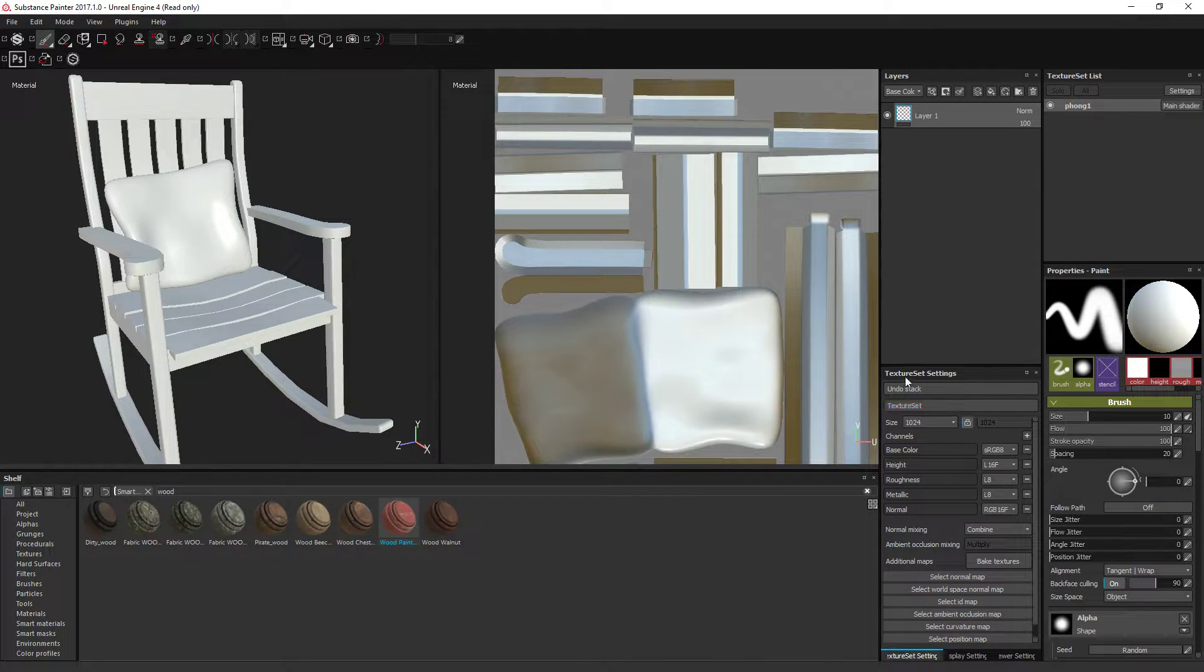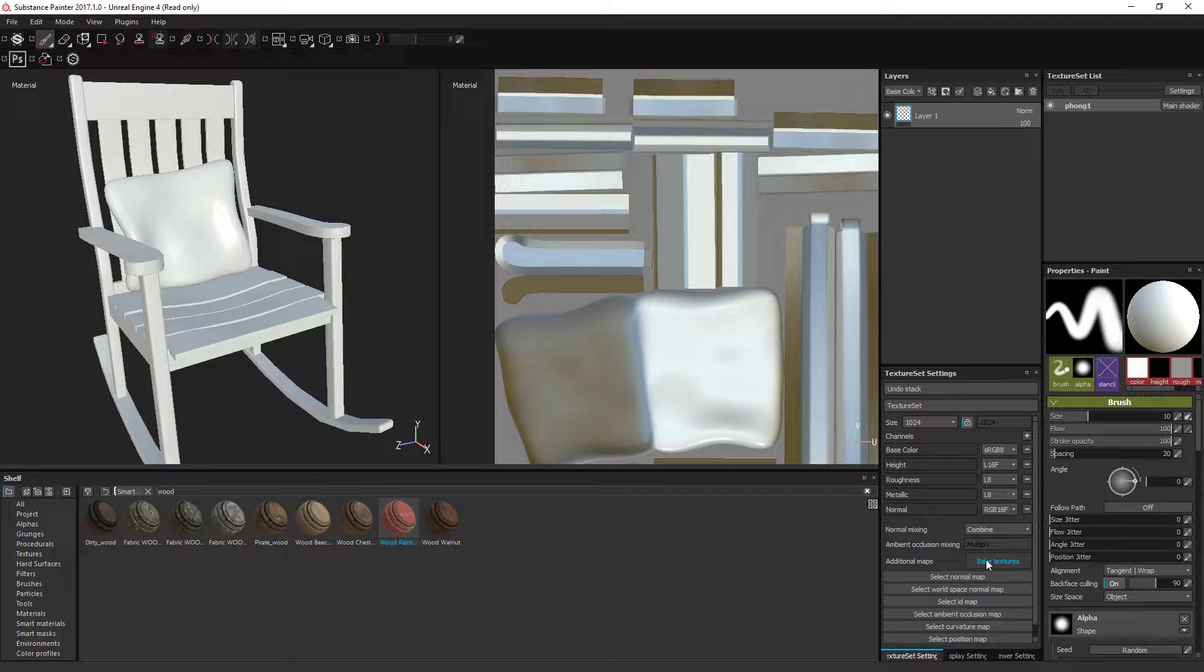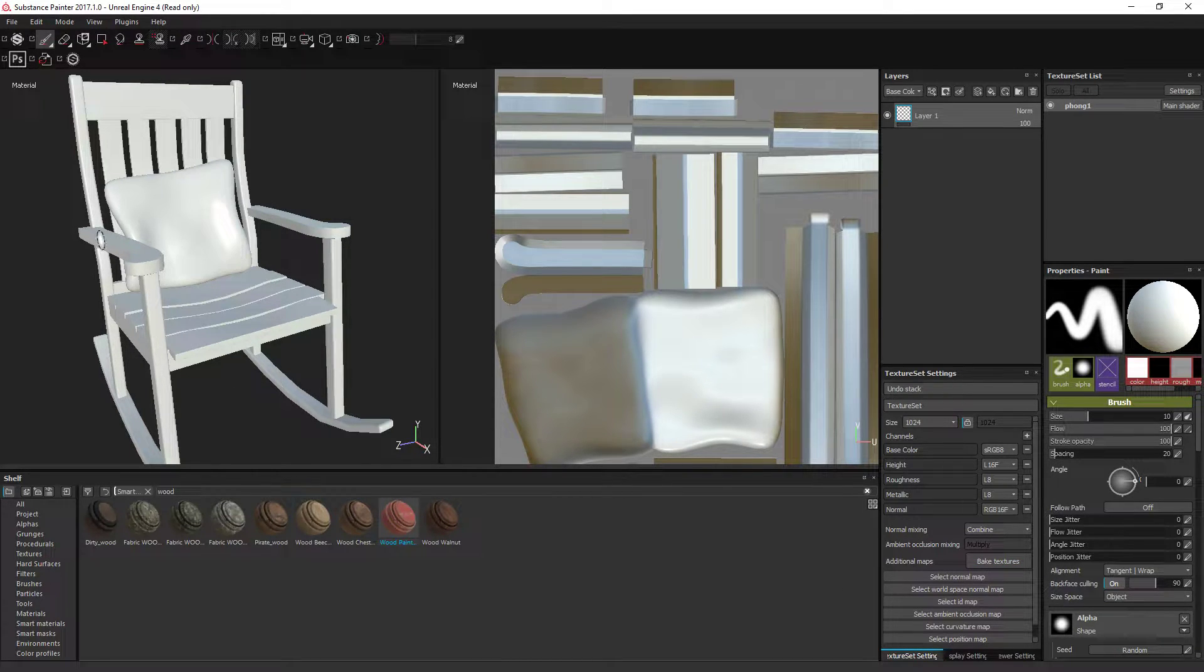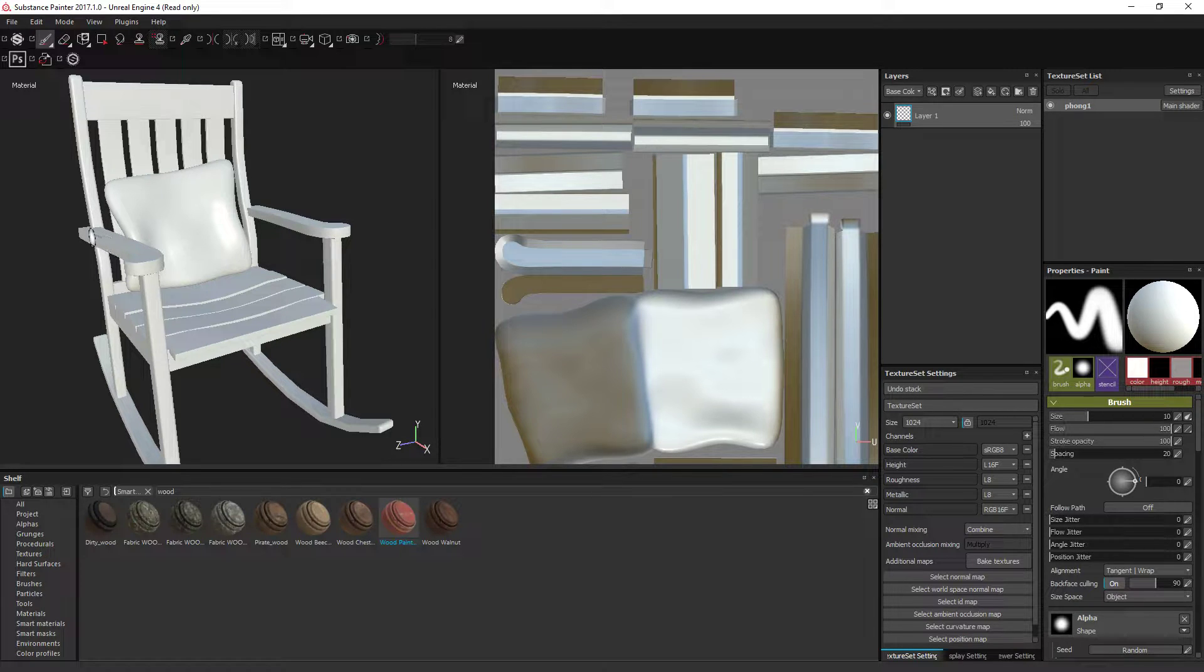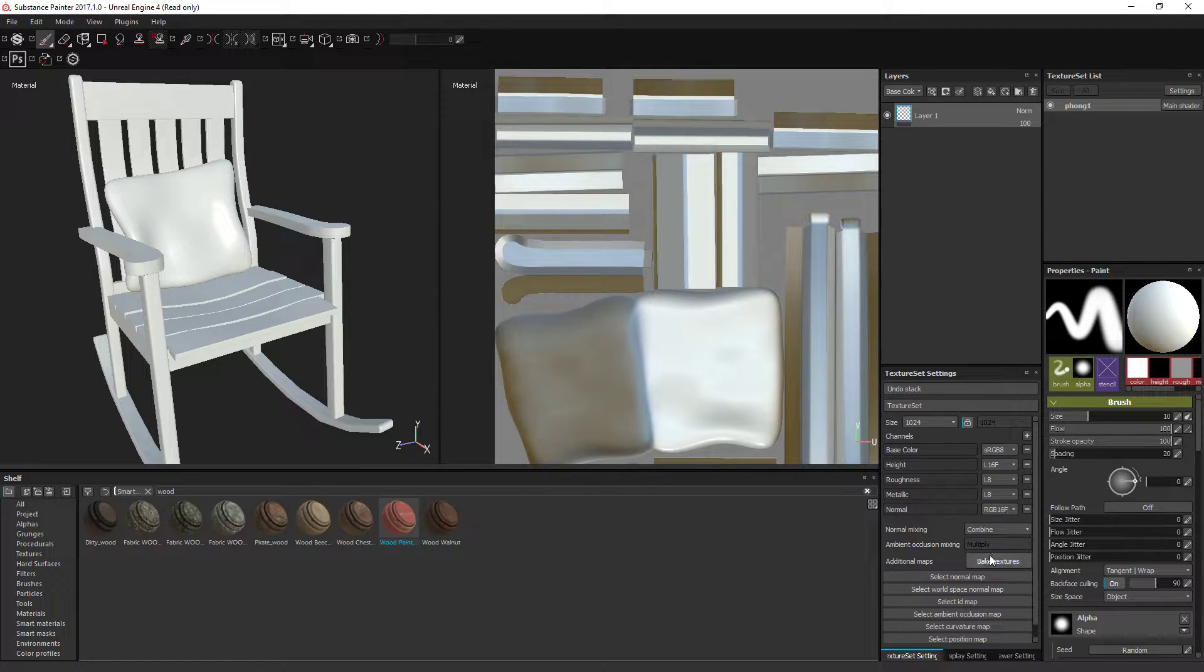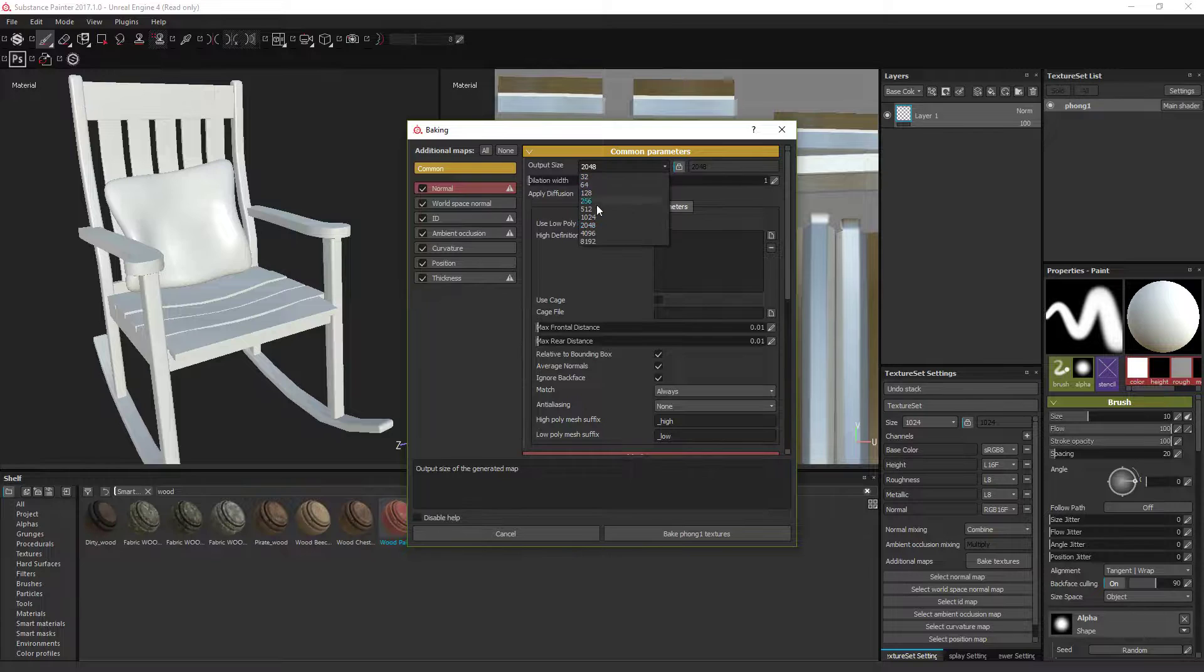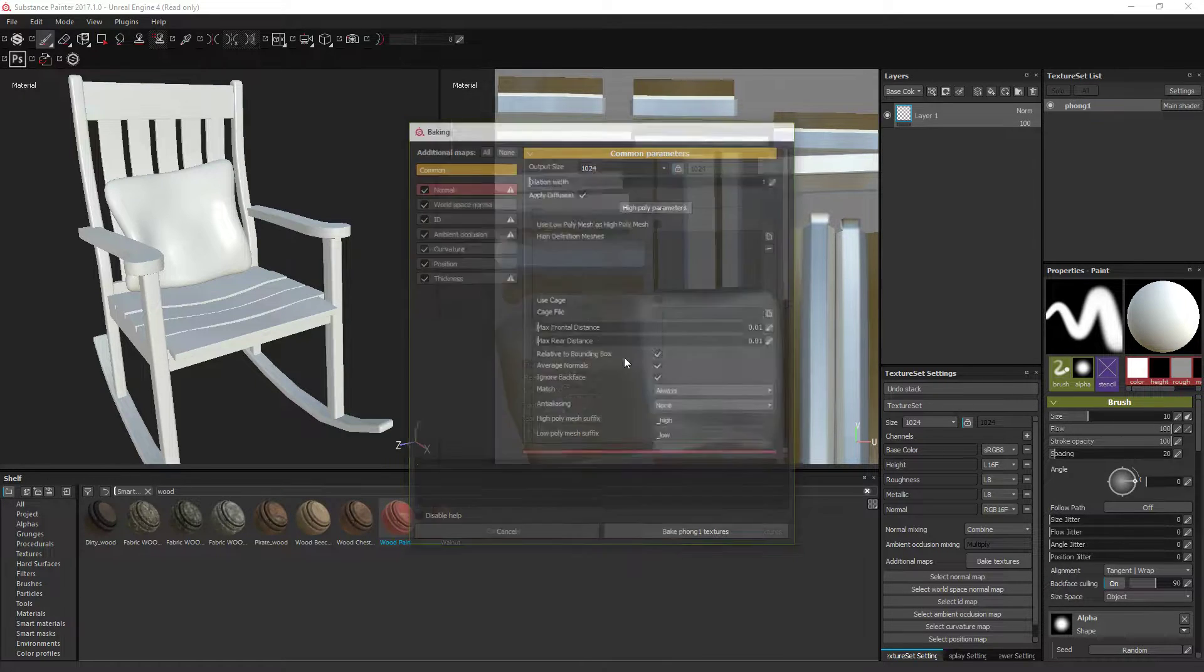First things first, come to texture set settings and click bake textures. Without this, it won't understand the curvature. So if we wanted like something that scratched on the edge of something, it won't work unless you bake your textures first. So bake that, make that 1K and click bake.